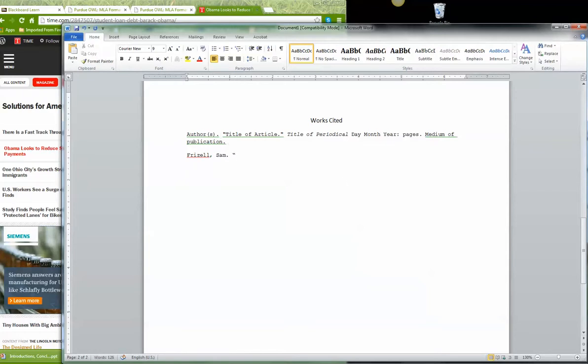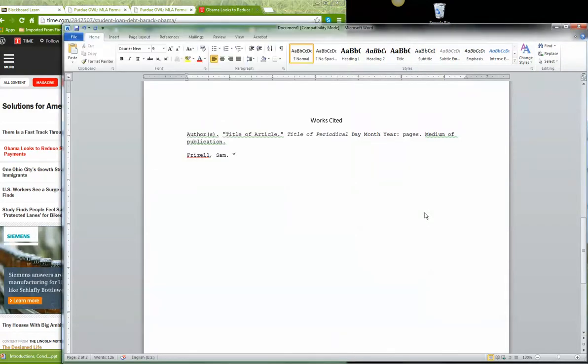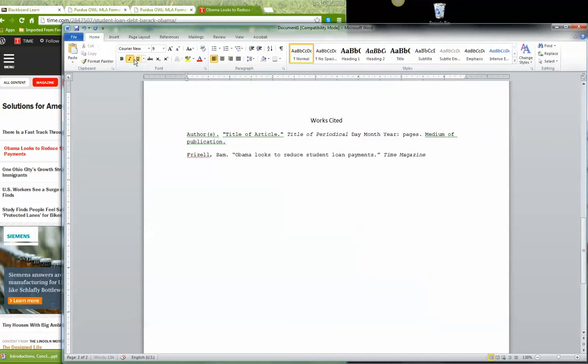Now I need the title of the article. The title of the article is Obama looks to reduce student loan payments. Period. Quotes. Now in italics, the title of the periodical. So I know it's Time Magazine. Time Magazine. And what do I do at the end? Oh, I don't put any punctuation. I just unitalicize.